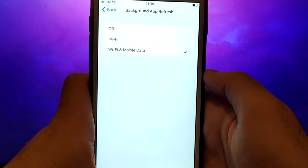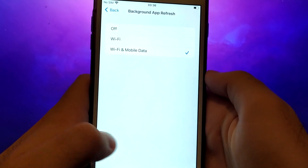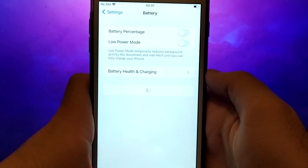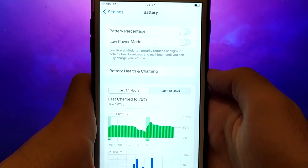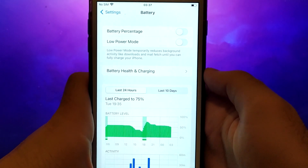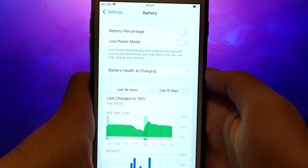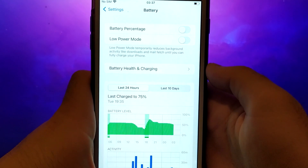Next, go back to the Settings menu and select Battery. Ensure that Low Power Mode is turned off. Disabling this option is important as it can affect the app's performance. Once you've completed these steps, you're ready to proceed with the app installation.